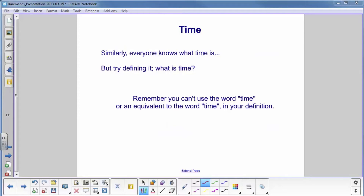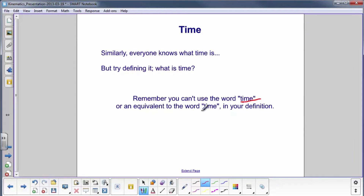Let's introduce another fundamental term to help us understand motion in one dimension — time. Everybody knows what time is, but try defining it again. Take a few minutes and see if you can come up with something. However, you can't use the word time or any equivalent word like hours, seconds, or how long it takes.